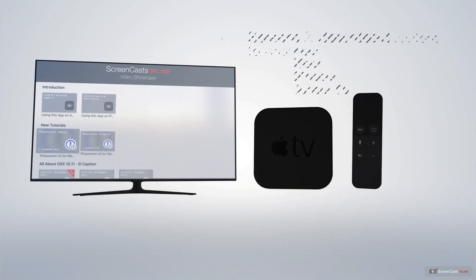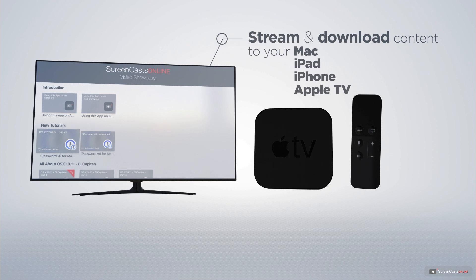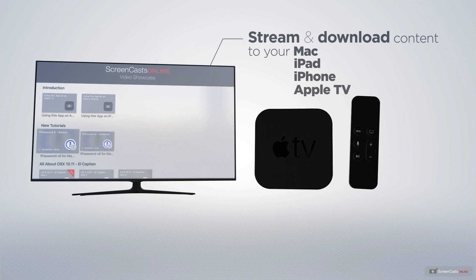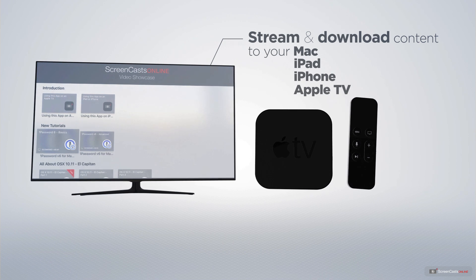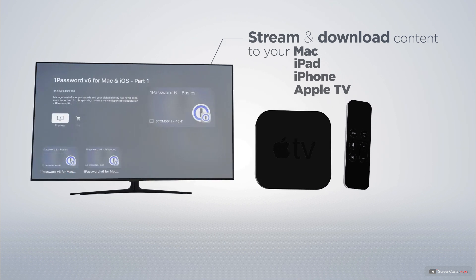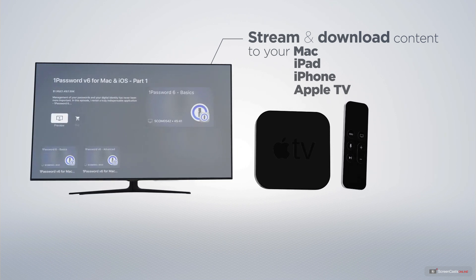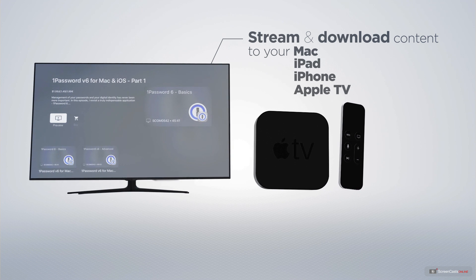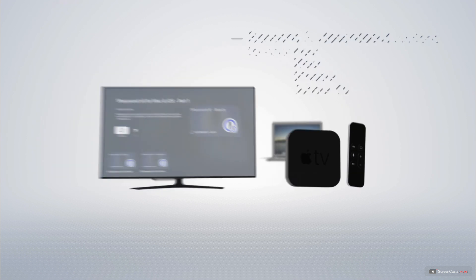You can stream and download all of our videos on your Mac, iPad and iPhone, and even your Apple TV using the members only ScreenCastsOnline Apple TV app.